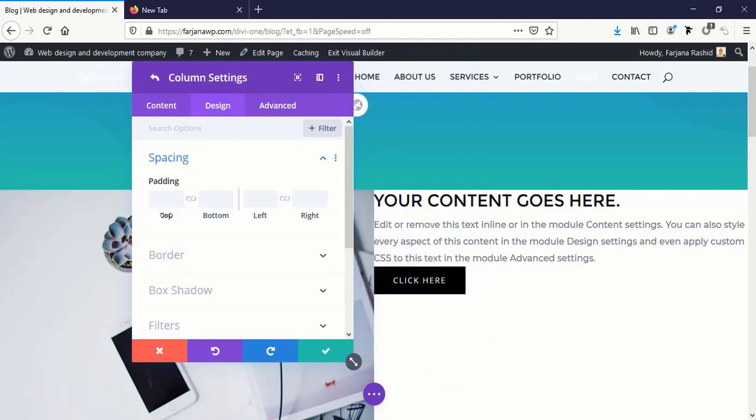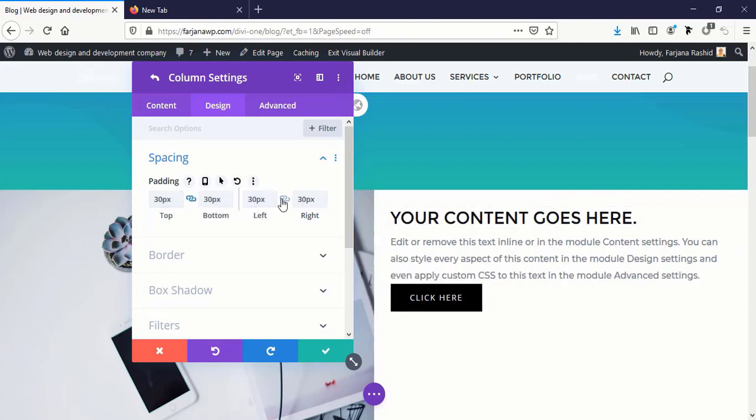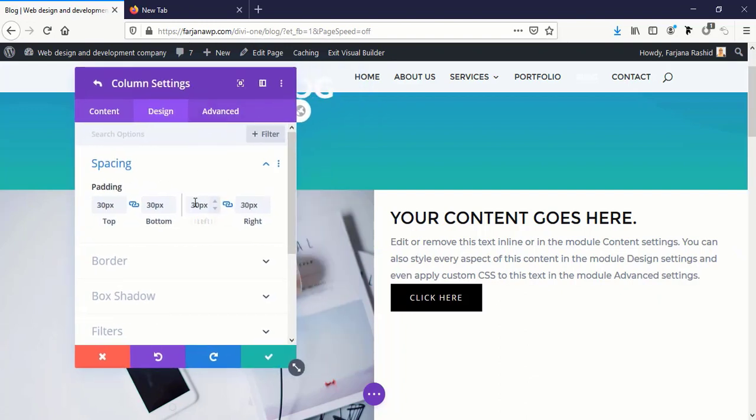Spacing, and here I'm adding some padding. For top and bottom 30 pixels, and 30 pixels left and right. Or we can try with 50 pixels. 50 pixels top and bottom, yeah looks great.